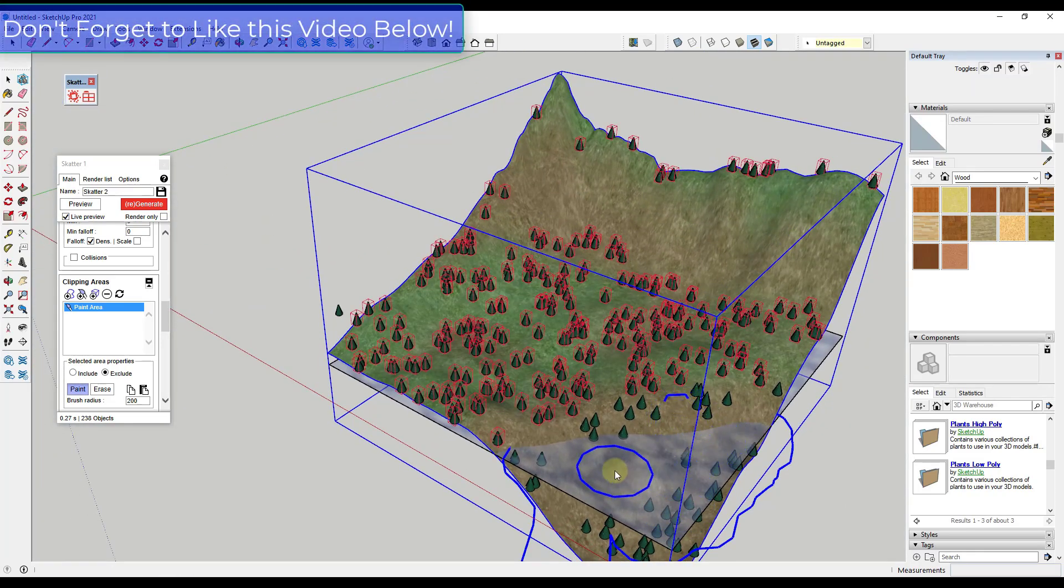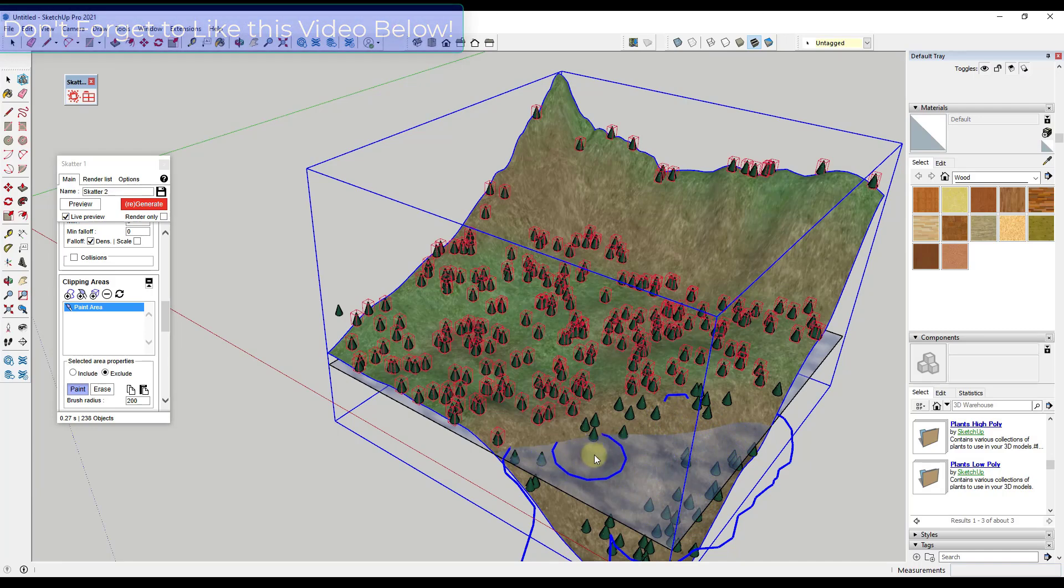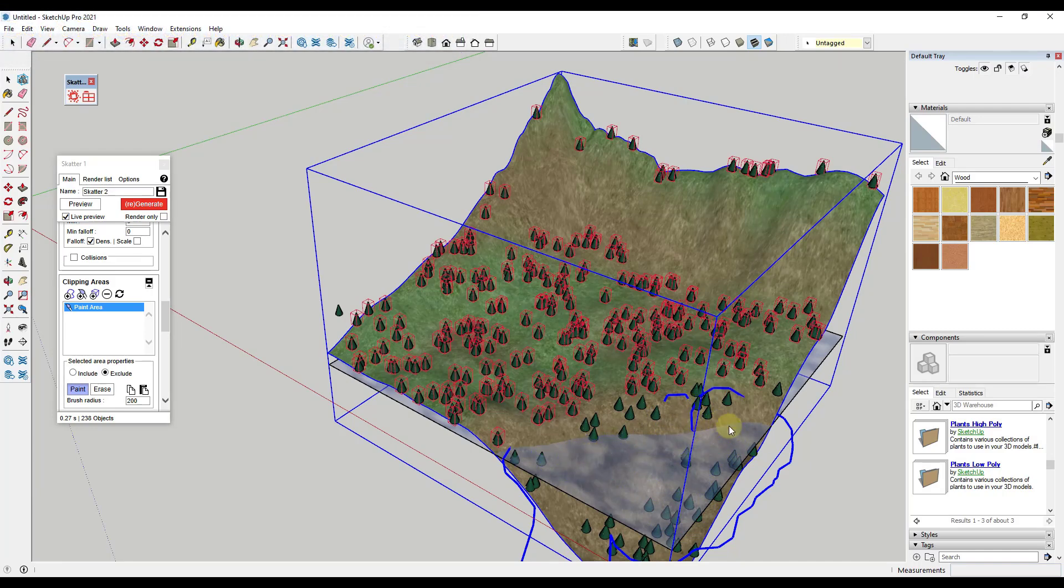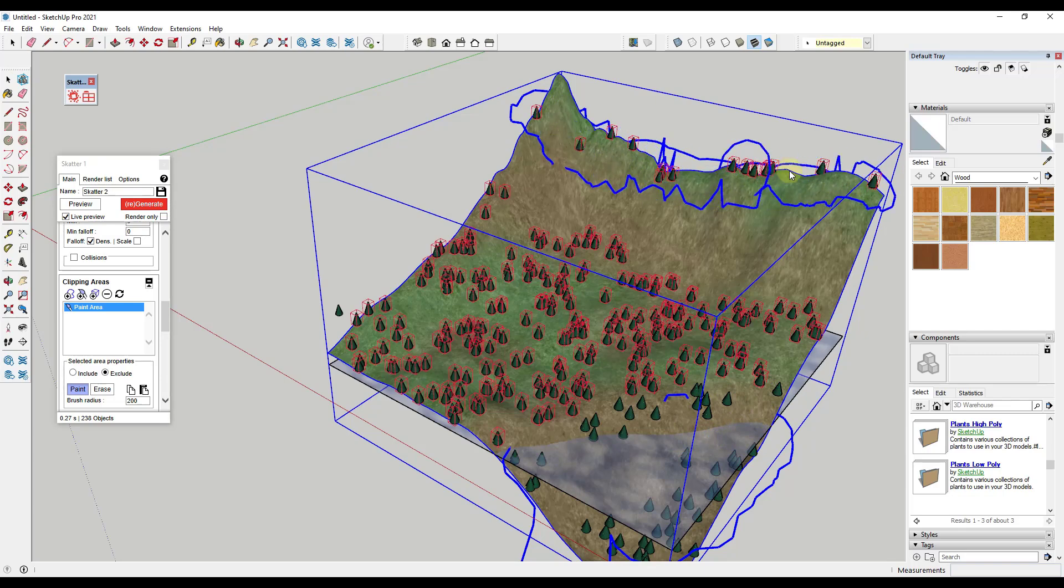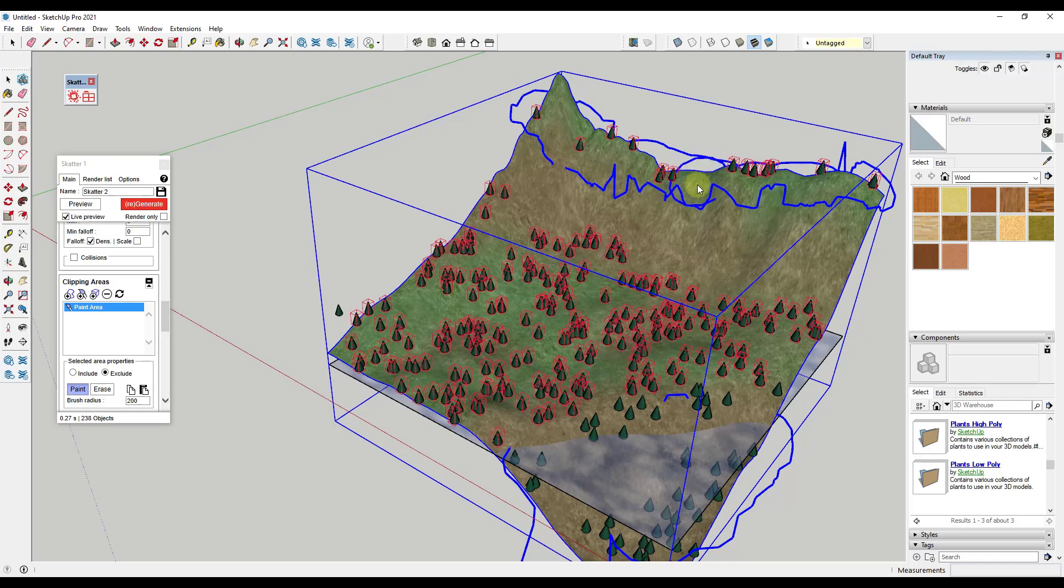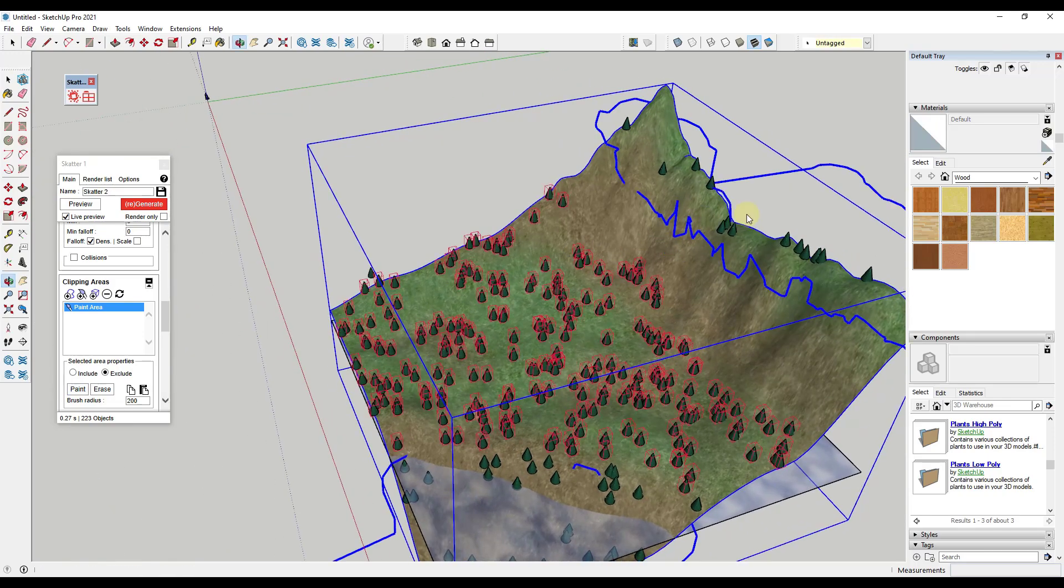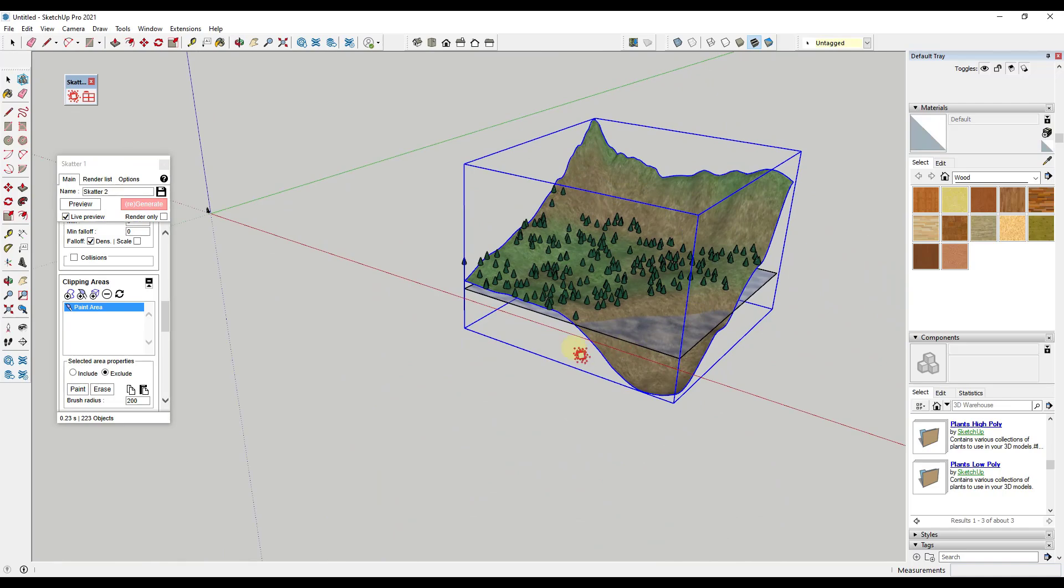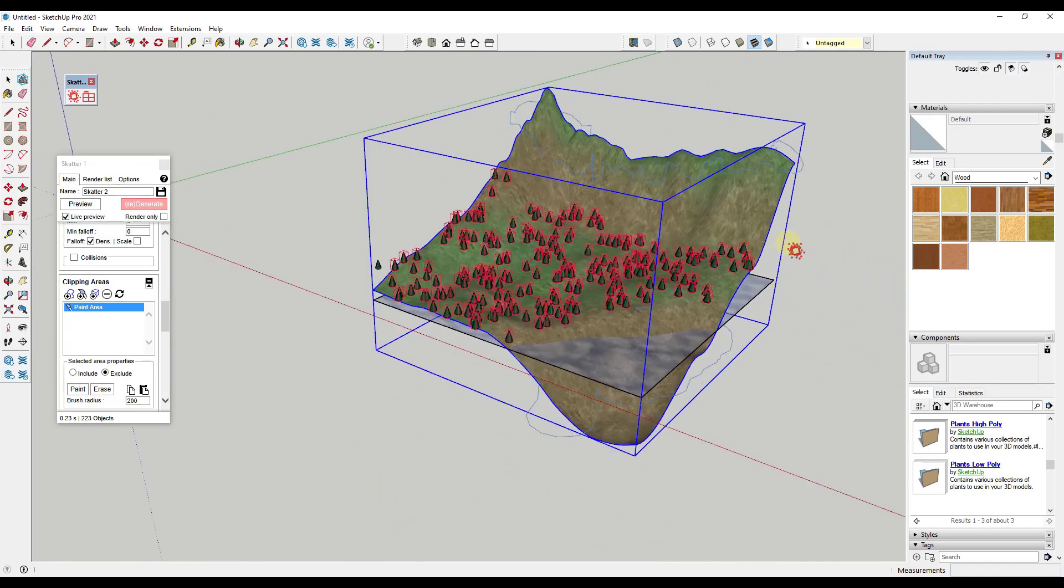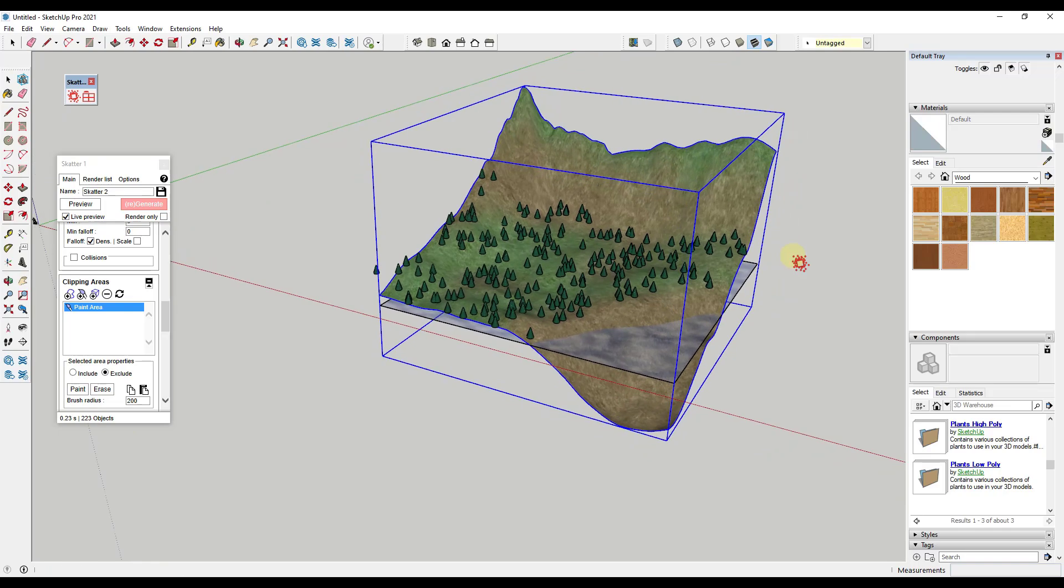Notice how at the moment these are getting masked out. They don't have the red boxes around them. We can do the same thing up here if we wanted to. Say you didn't want trees on top of your mountain up here, you just paint this out right here. It looks a little twitchy, but if you click on Regenerate, notice how all of the things that were in those areas that we had selected are no longer in there.